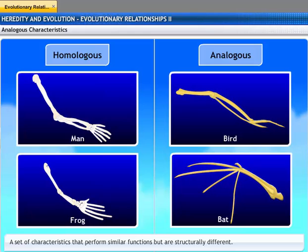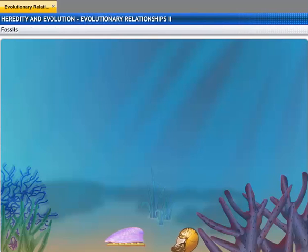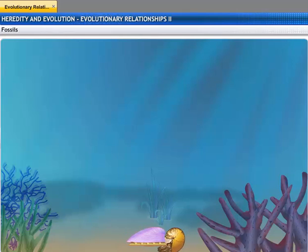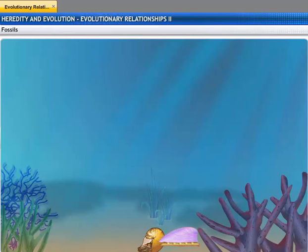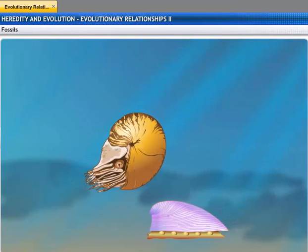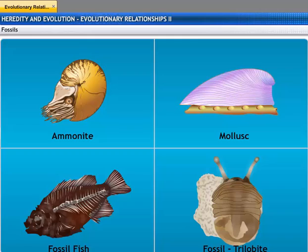They are evidence of evolution. Studies on characteristics were not only conducted on current species, but also done on species that are now extinct. How can we know that an extinct species ever existed?